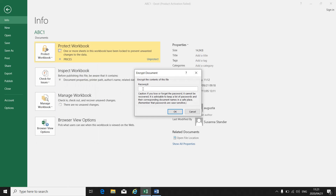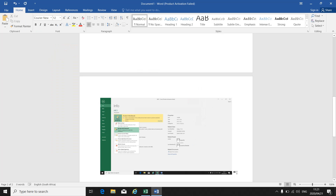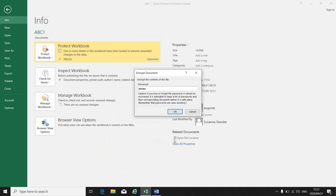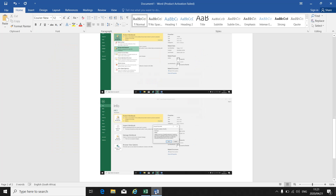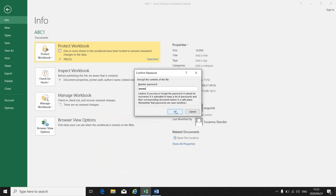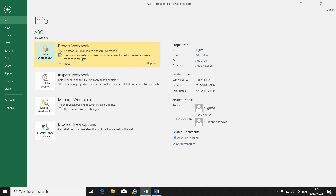Click on 'Encrypt with Password', then put in your password — print screen, go to Word, paste. There's my password that I put in. Go back to Excel, click OK. Then you have to re-enter your password again — print screen, go to Word, paste. Go back to Excel, click OK. Then make a print screen where it says a password is required to open this workbook.